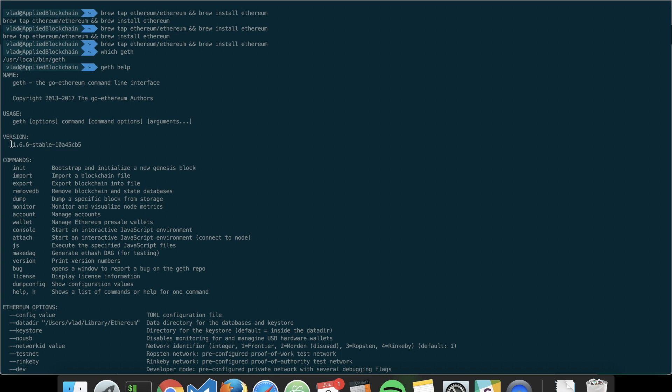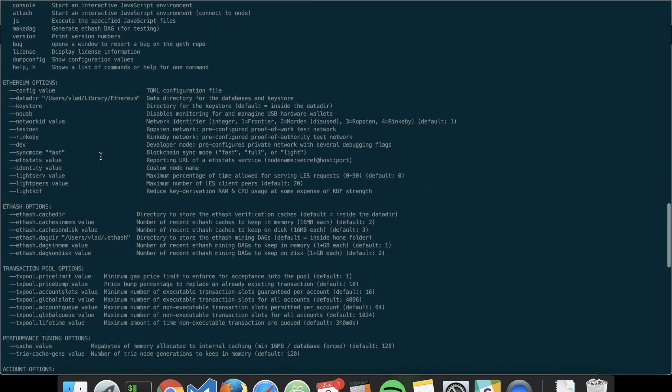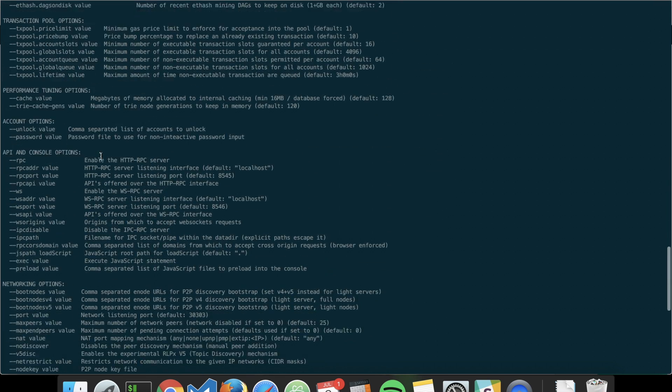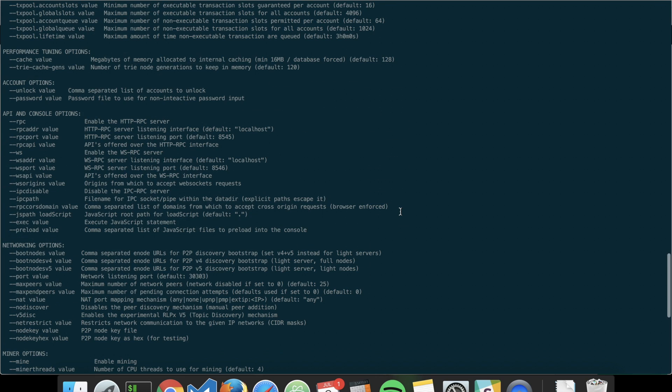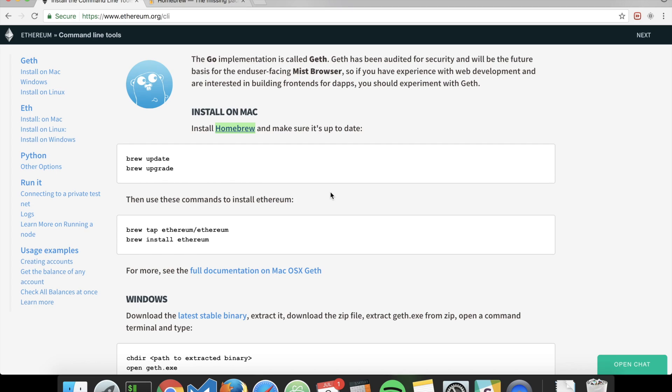Here I am on version 1.6.6. You can see all the commands that you can pass to the blockchain. So there you have it, you have just installed Geth very easily.